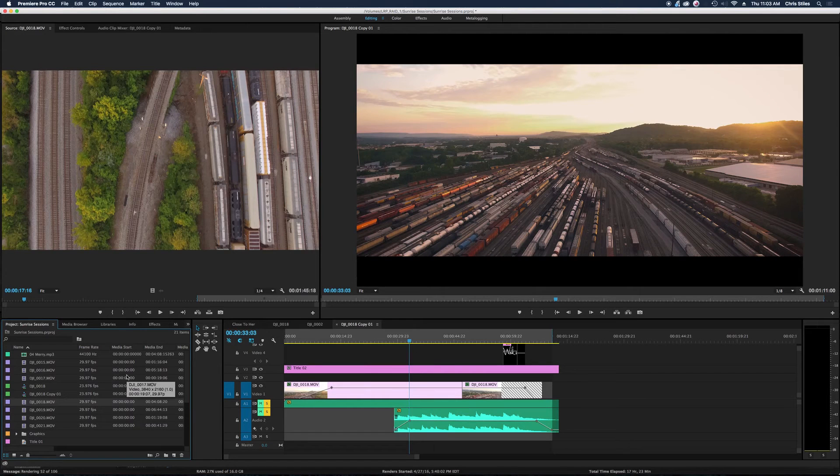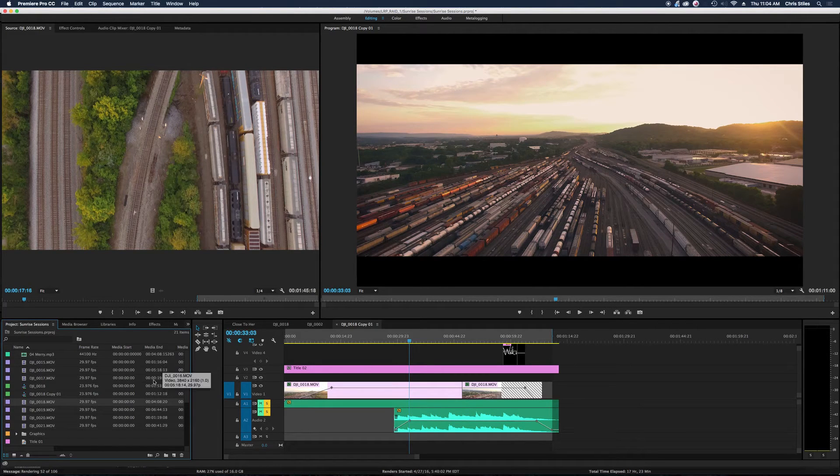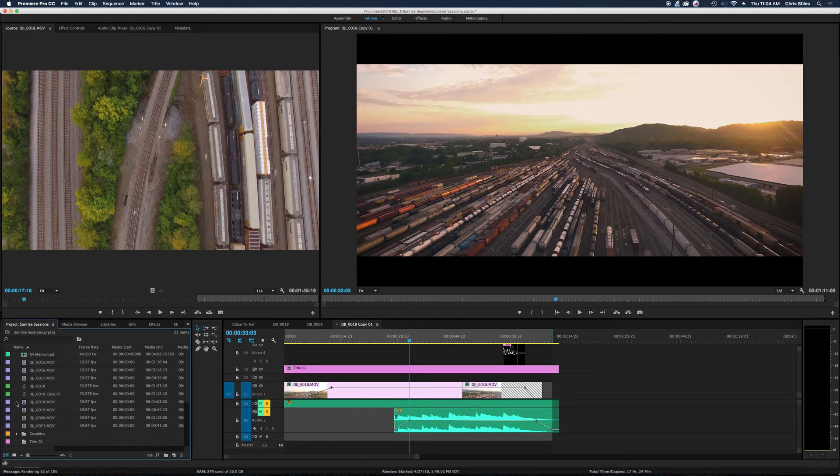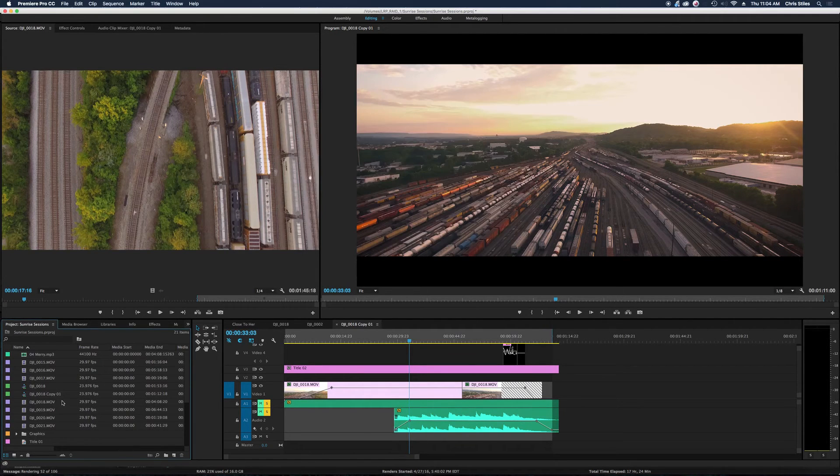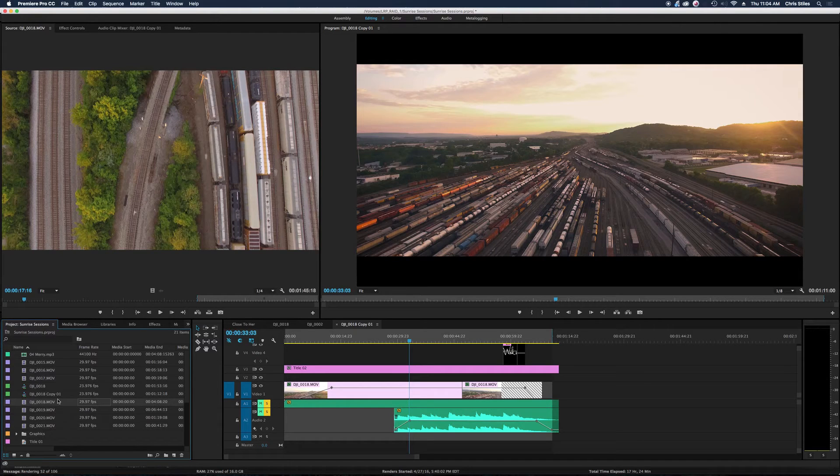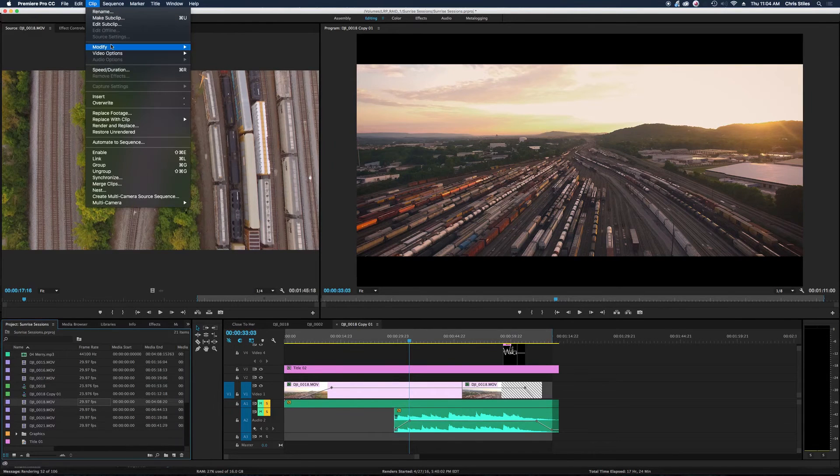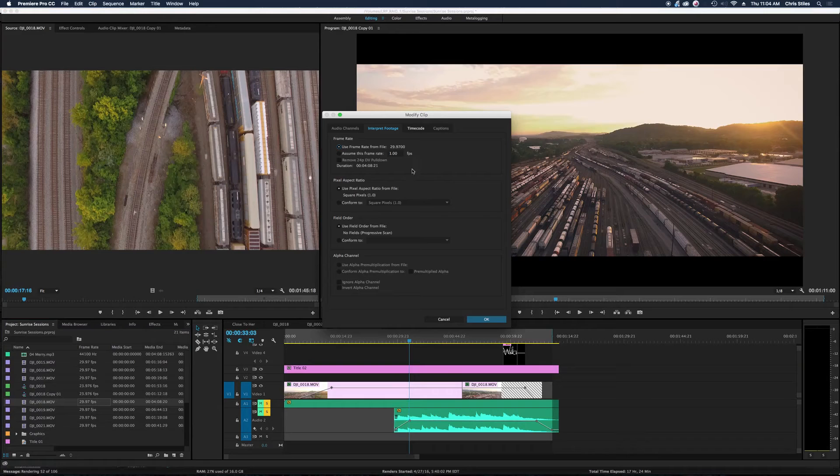So with these cheaper cameras, we have to find a workaround. And this is how we can solve that problem. We have our clip selected at 29.97 frames per second. We're in the project here. We go up to clip, modify, interpret footage.